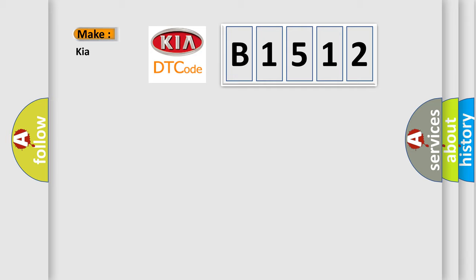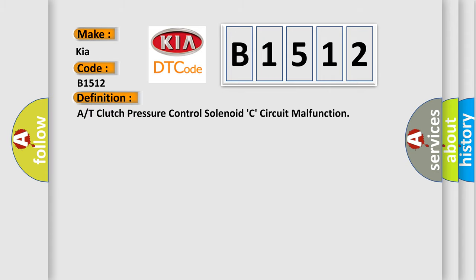So, what does the Diagnostic Trouble Code B1512 interpret specifically for KIA car manufacturers? The basic definition is AT-Clutch pressure control solenoid C-circuit malfunction.